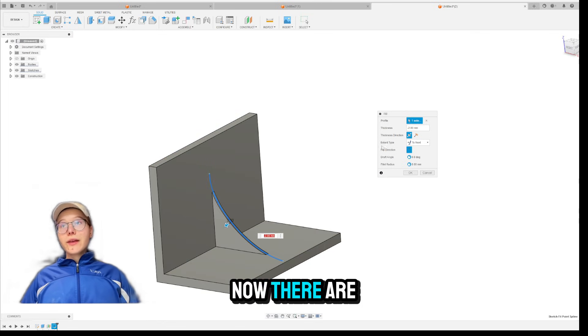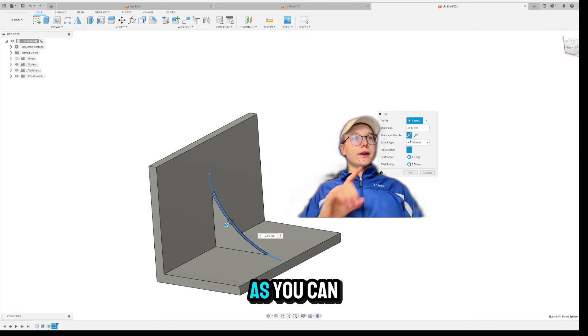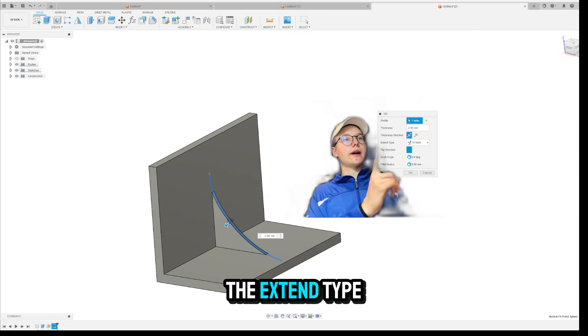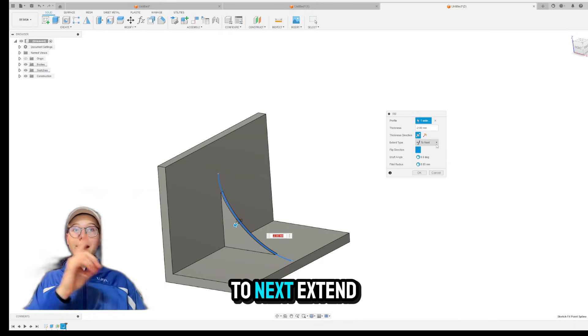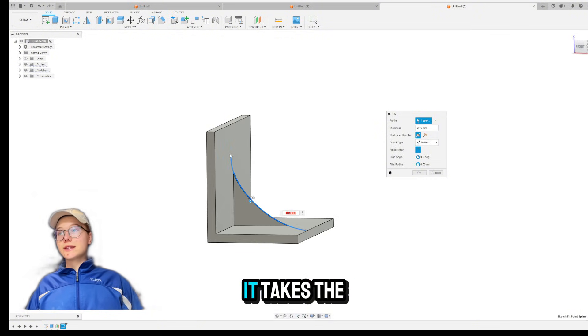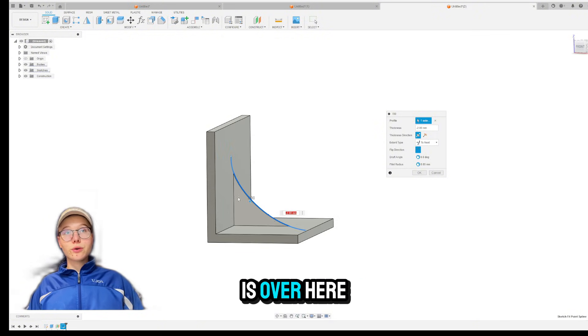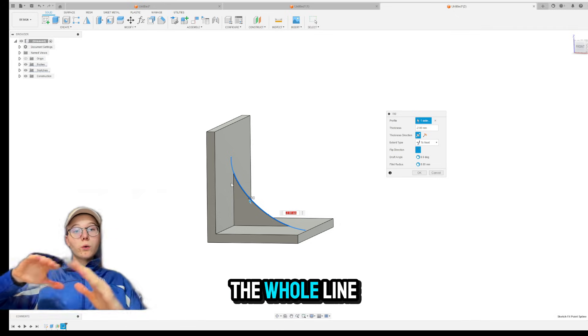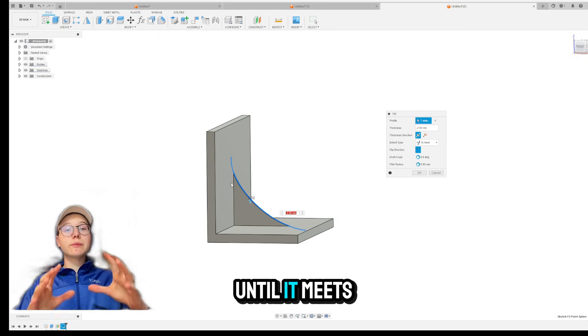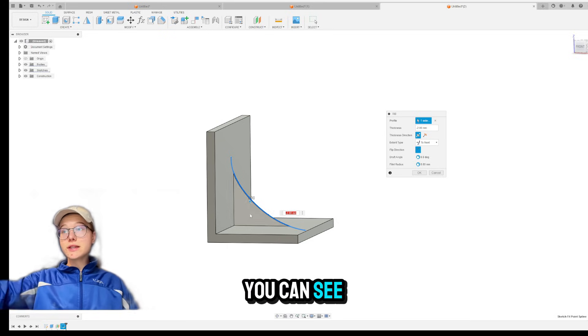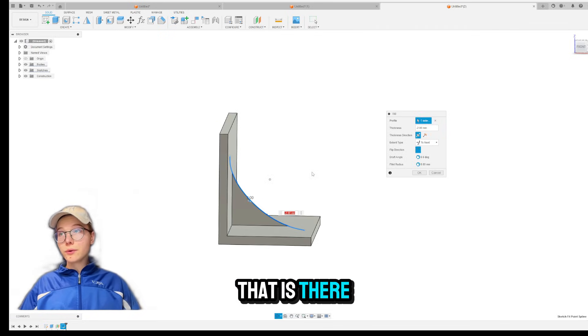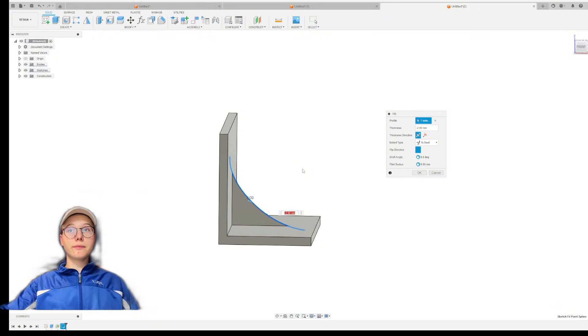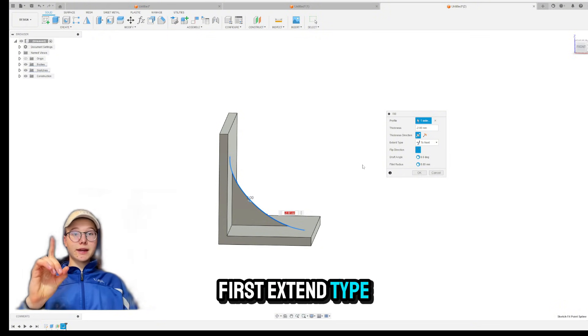Now, there are two extent types of RIBS. As you can see right over here, the extent type, either it's to next extent type, which what it really does is it takes the sketch line that is over here. And what it does is it just pushes the whole line towards until it meets the body. Okay. So as you can see, it just filled the whole area that is there until it met with the body. Okay. Just keep in mind, that's the first extent type.